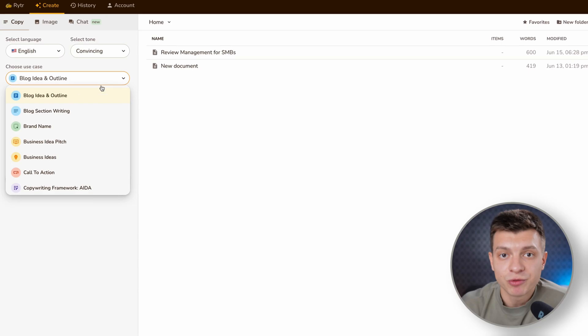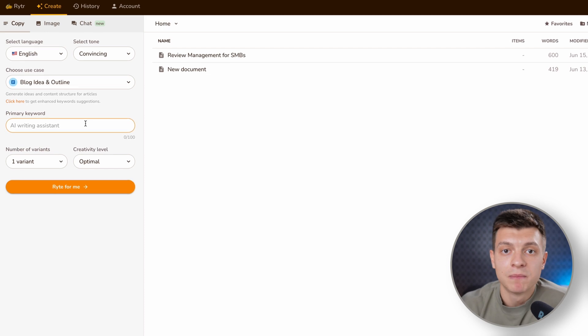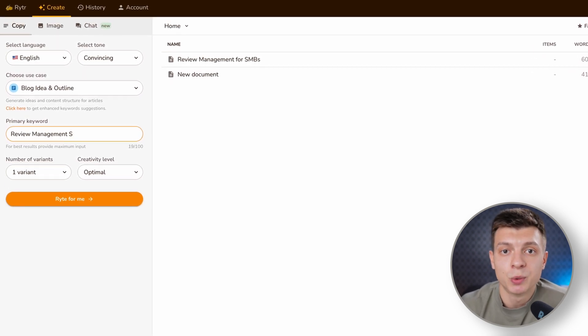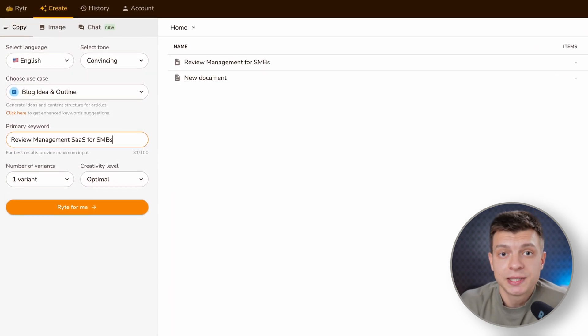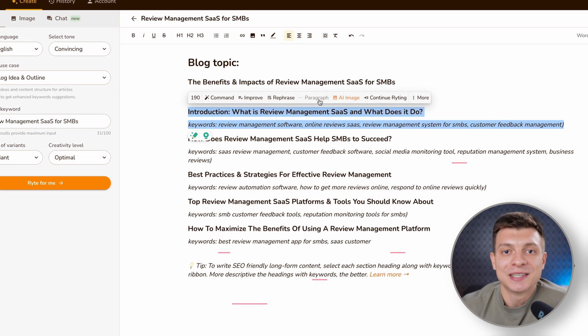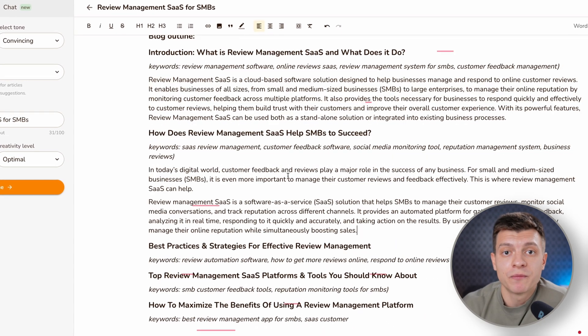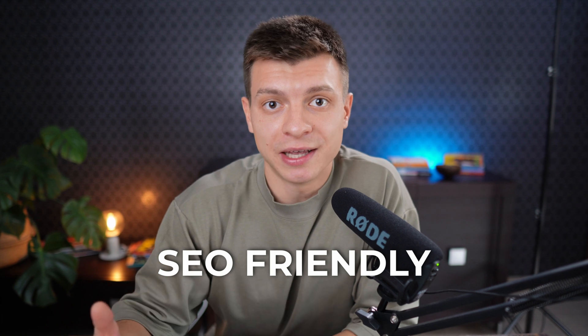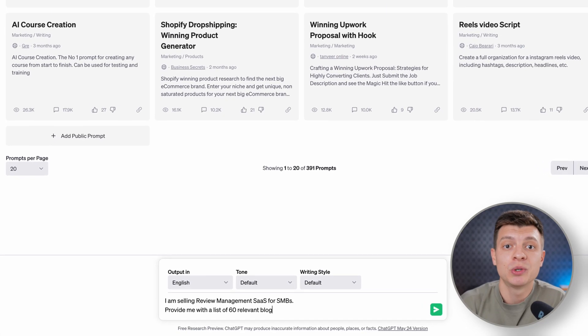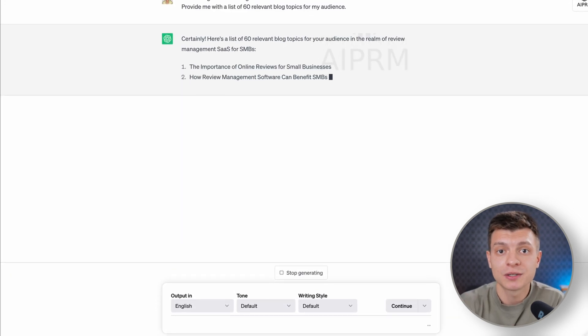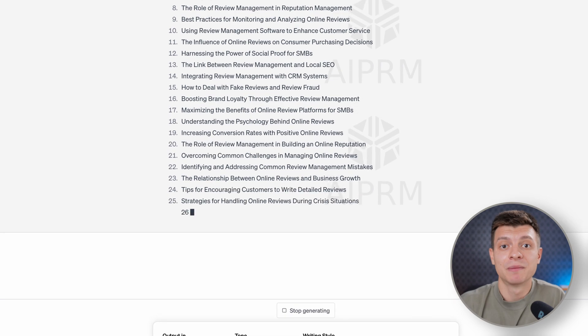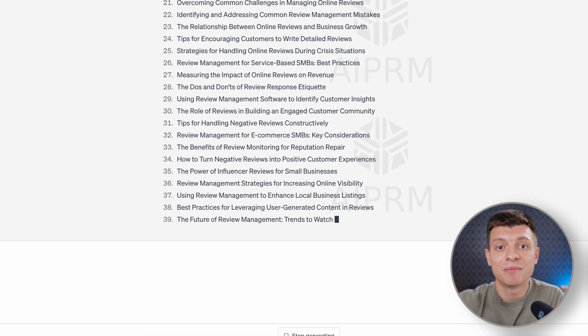That's where this tool comes in handy. In Writer you simply choose a use case — blog idea and outline — then enter the primary keyword and click write for me. You will receive an outline for your blog post. Select each section heading along with relevant keywords and use the paragraph option from the ribbon. Writer's AI will then produce SEO-friendly long-form content which you can directly paste onto your blog. The only thing you need to come up with is a topic — you can use ChatGPT to provide a list of blog topics relevant to your product or service, then spend only 15 minutes preparing blog articles for several months in advance.